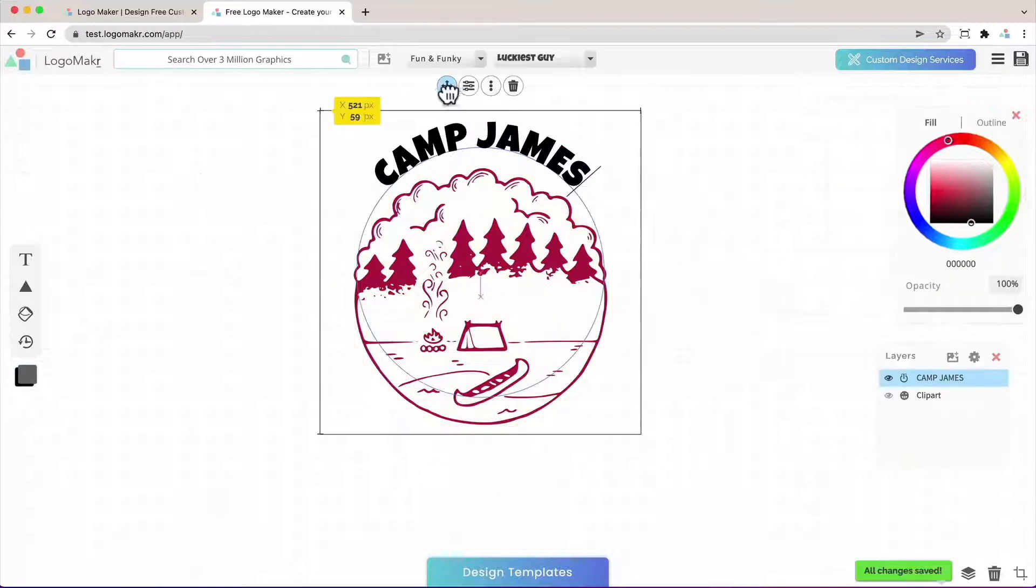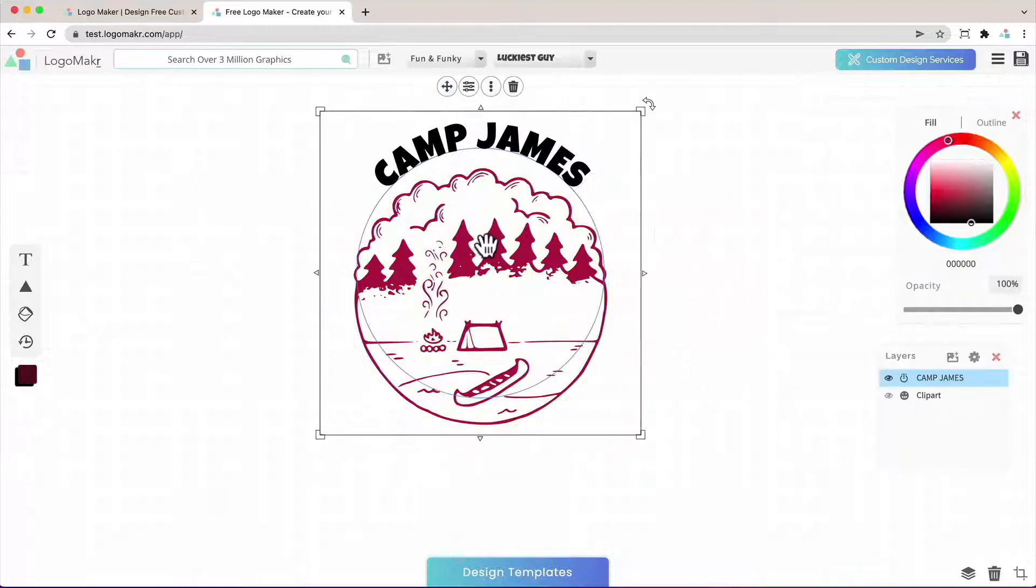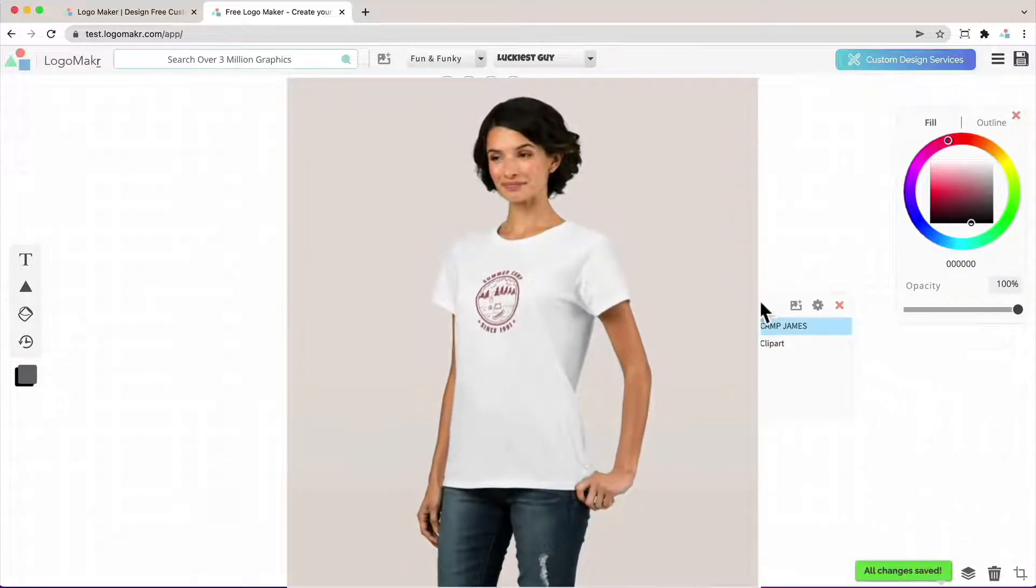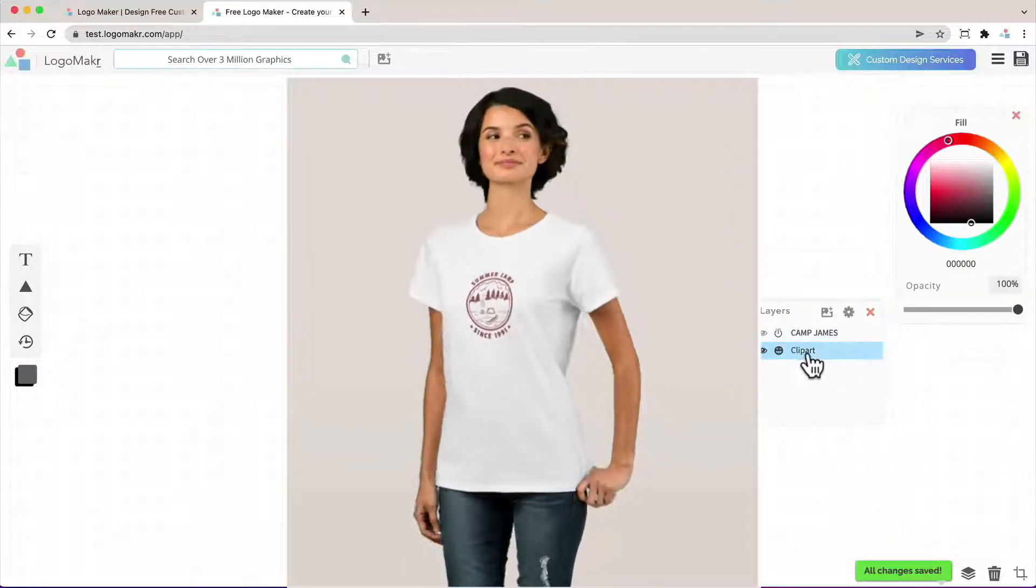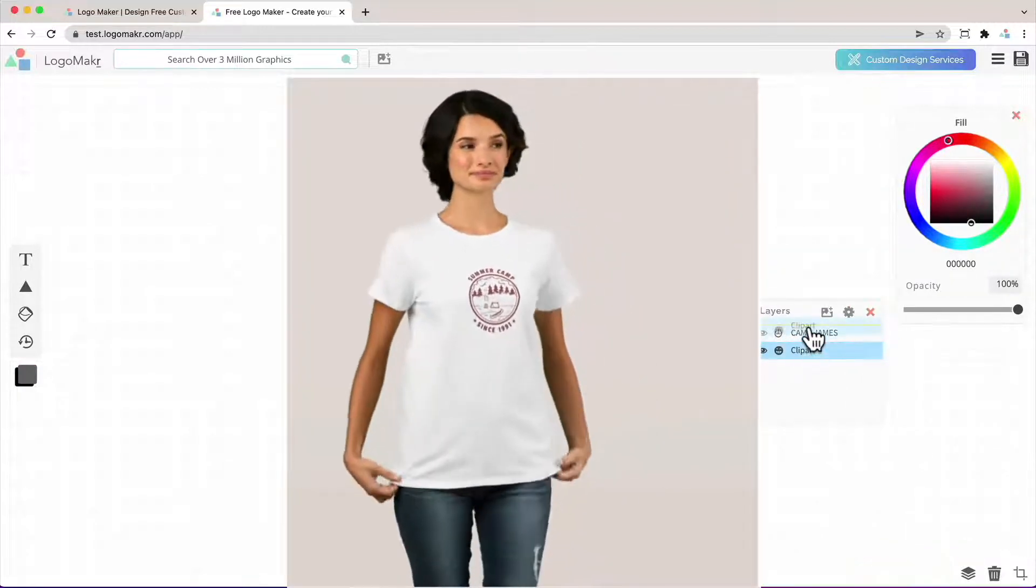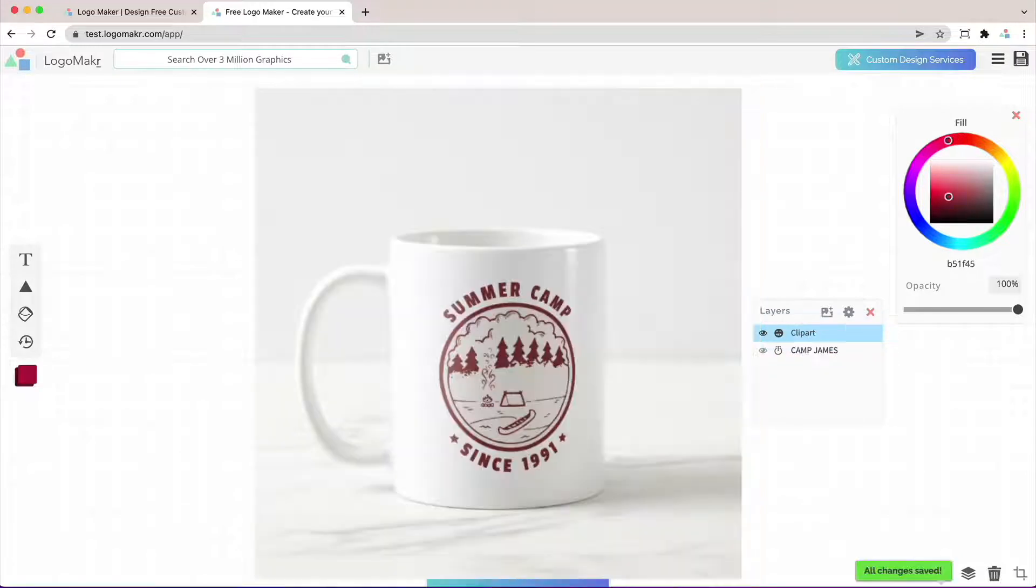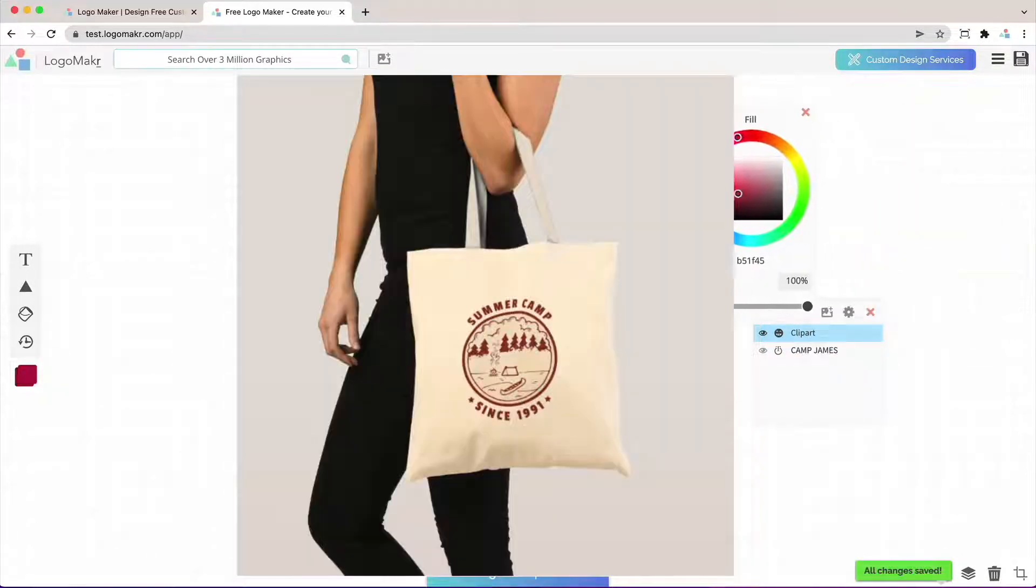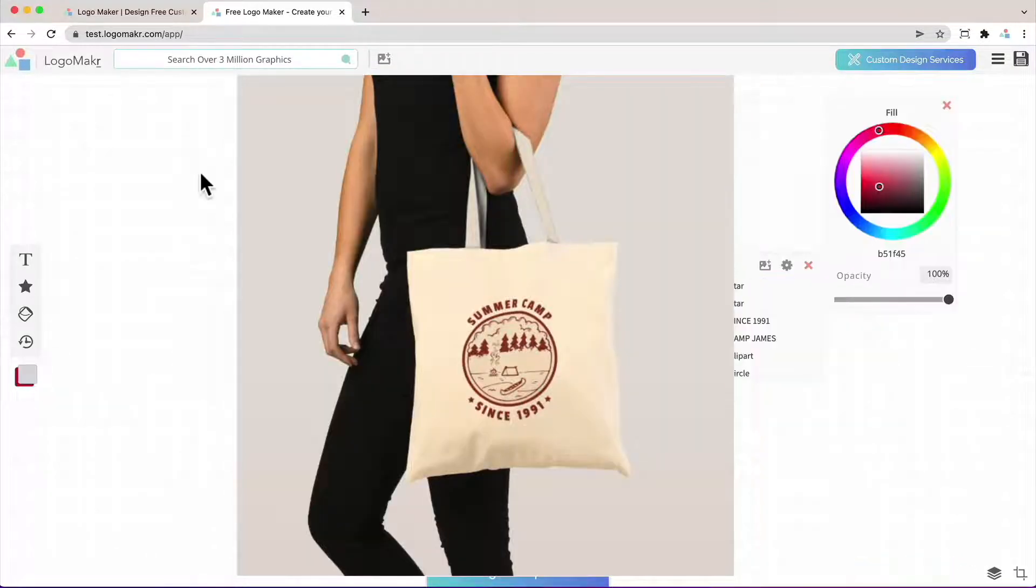And because this converted itself into a vector format you're going to be able to put it on print media stuff like t-shirts, banners, your website, business cards and so on without losing any quality.